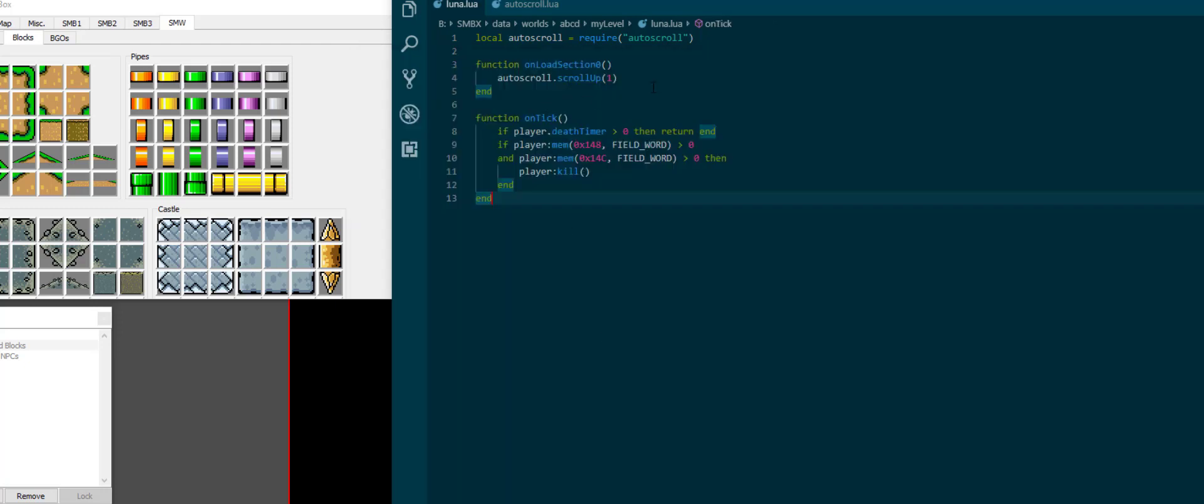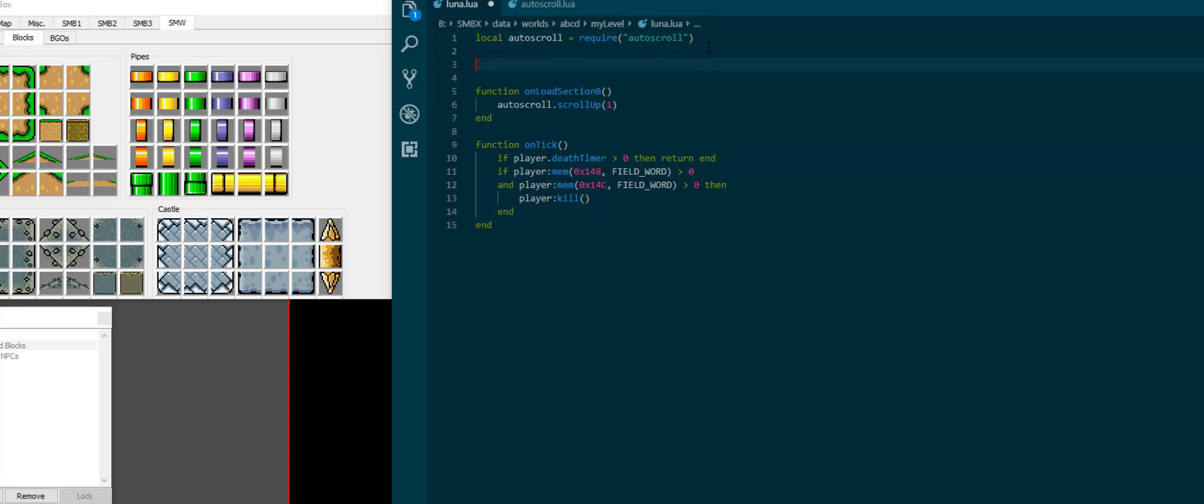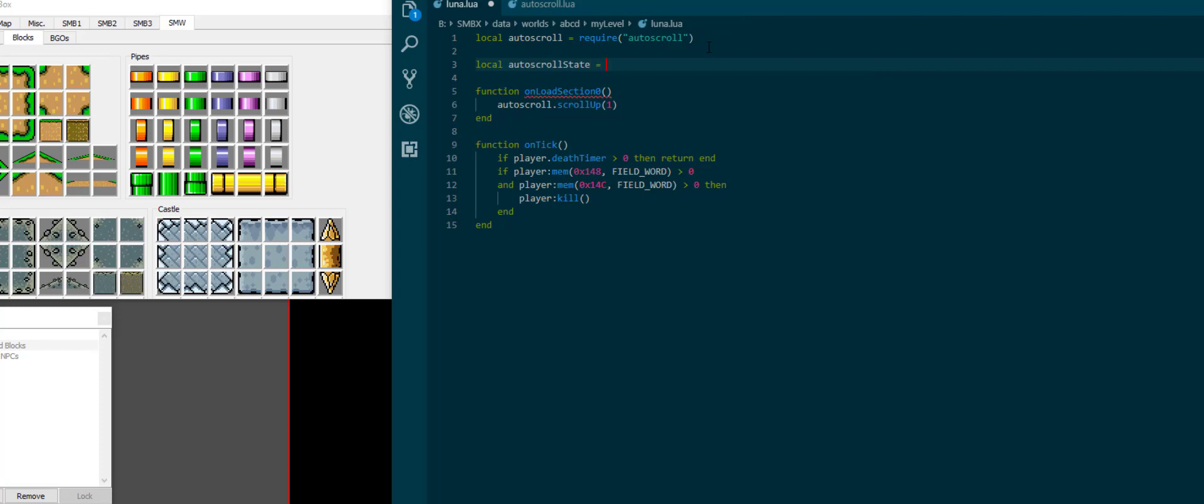One more thing I want to quickly discuss in this autoscroll segment is the concept of switching autoscroll in the middle of a section. So of course one thing we want to take care of first is we want to keep track of which transitions we've already been through. So local autoscroll state is 0. We're starting at 0. There hasn't been any autoscroll movement yet.